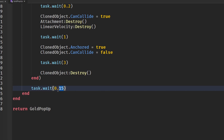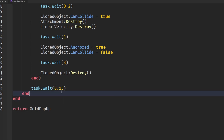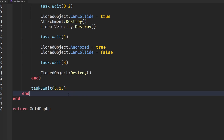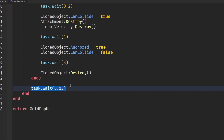Outside the task.spawn function, add task.wait(0.15). This staggers the spawning so orbs appear one at a time rather than all shooting out simultaneously, which makes the effect look much better.